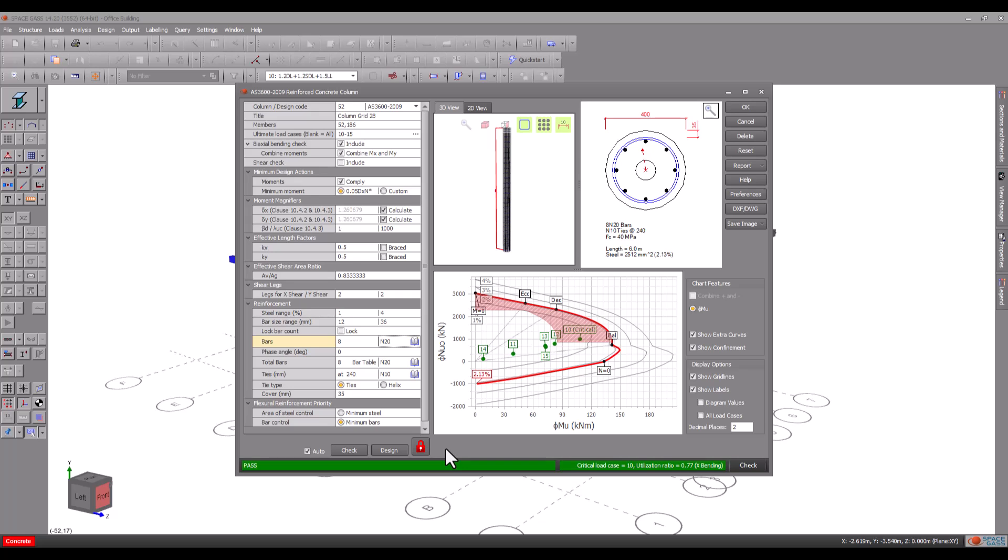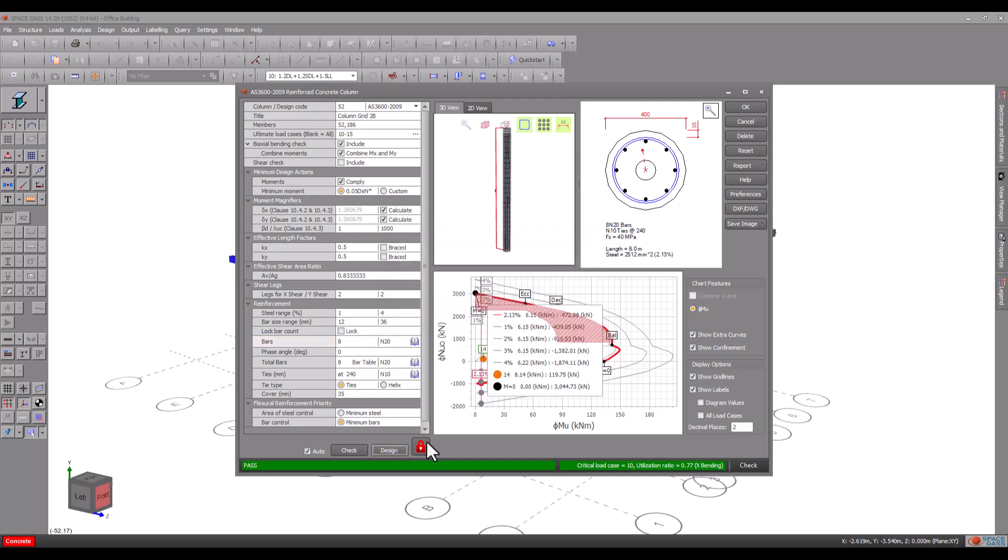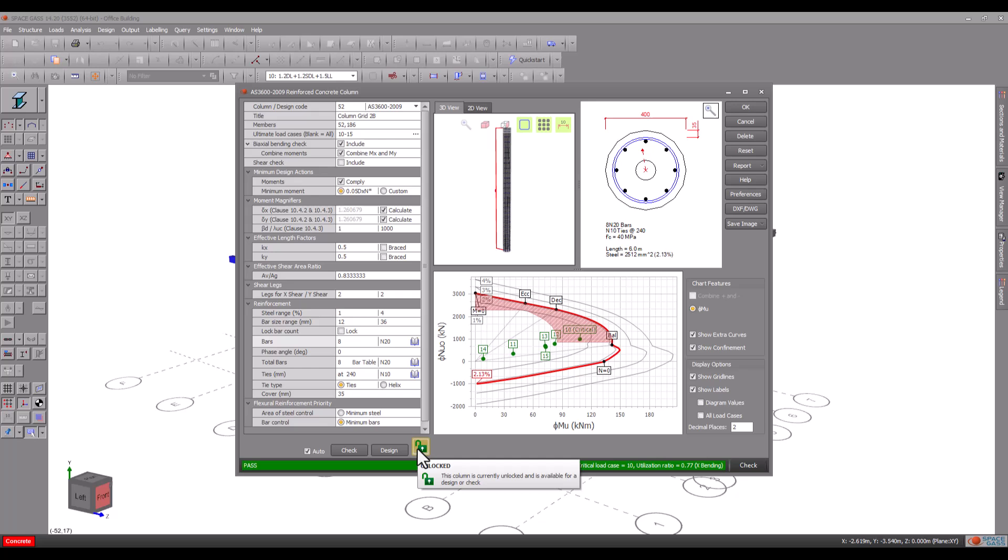As soon as you make any reinforcing bar changes the column is locked to guard against you accidentally performing a design and consequently losing your changes. If you really want to perform a design on a locked column you must unlock it first.